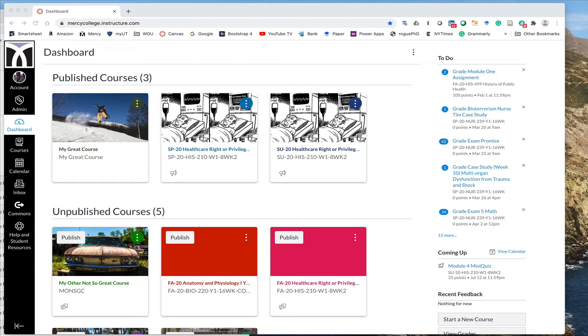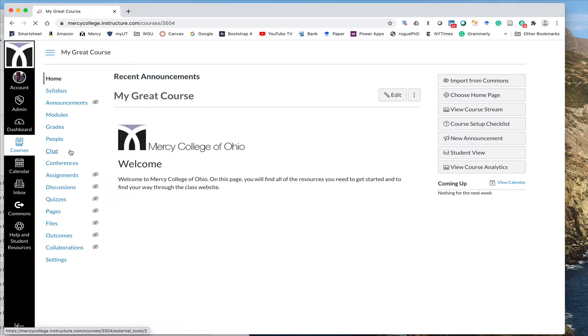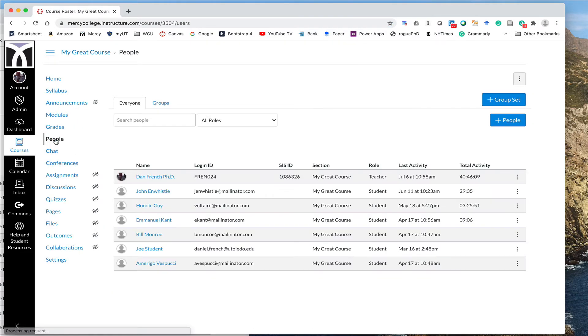What you want to do is just go into any Canvas course - let's just pick this one - and then once you're there, simply click on the people tab.